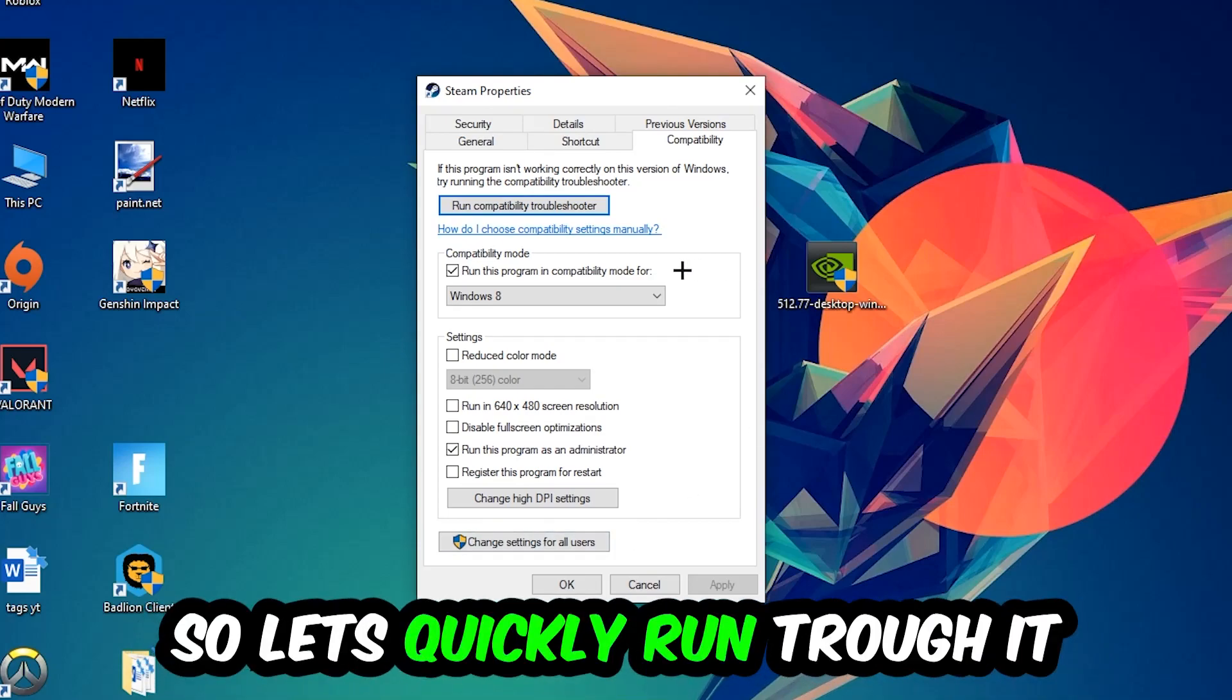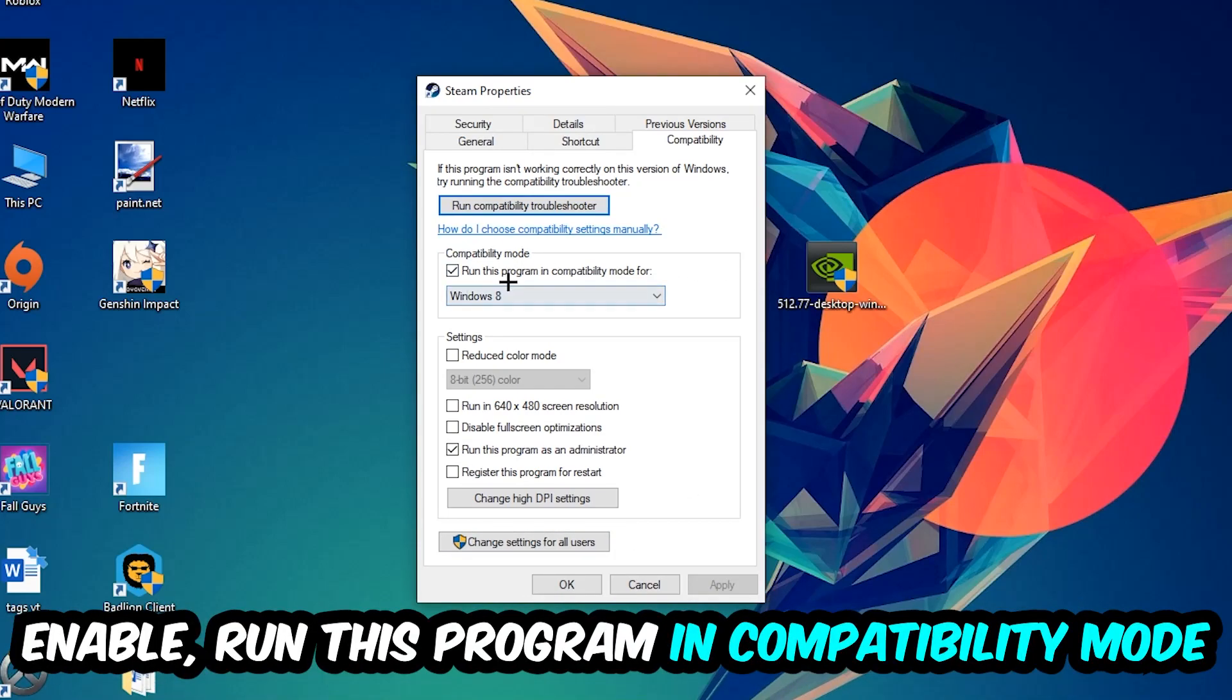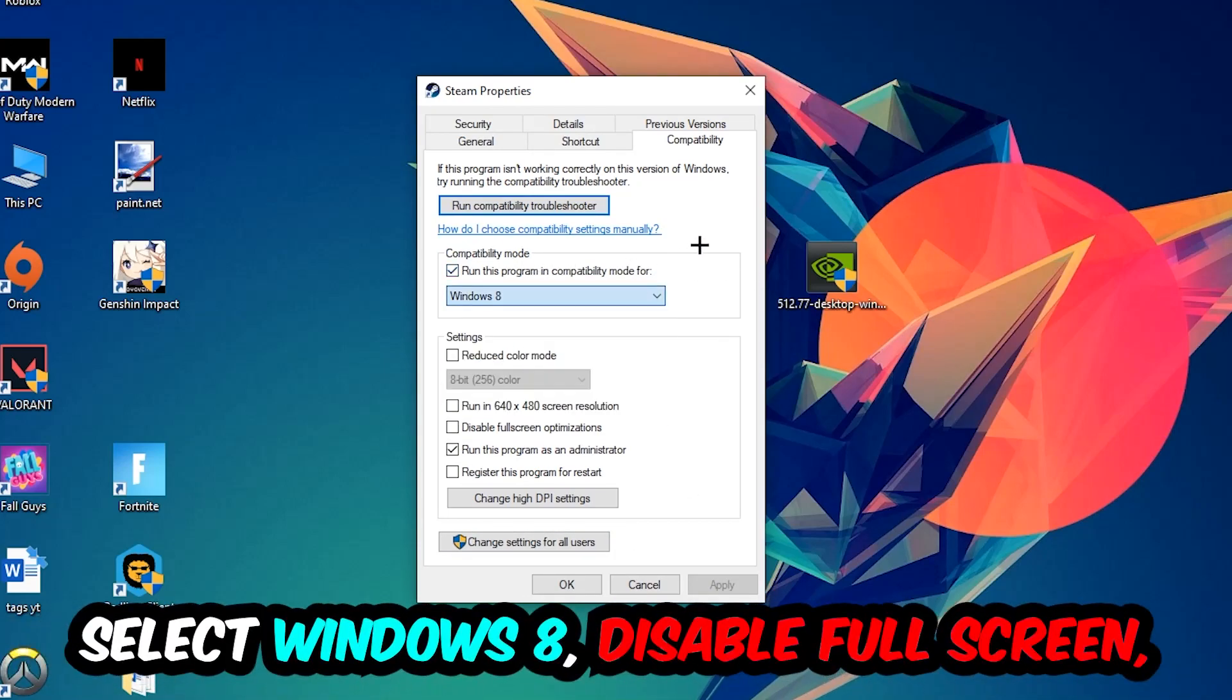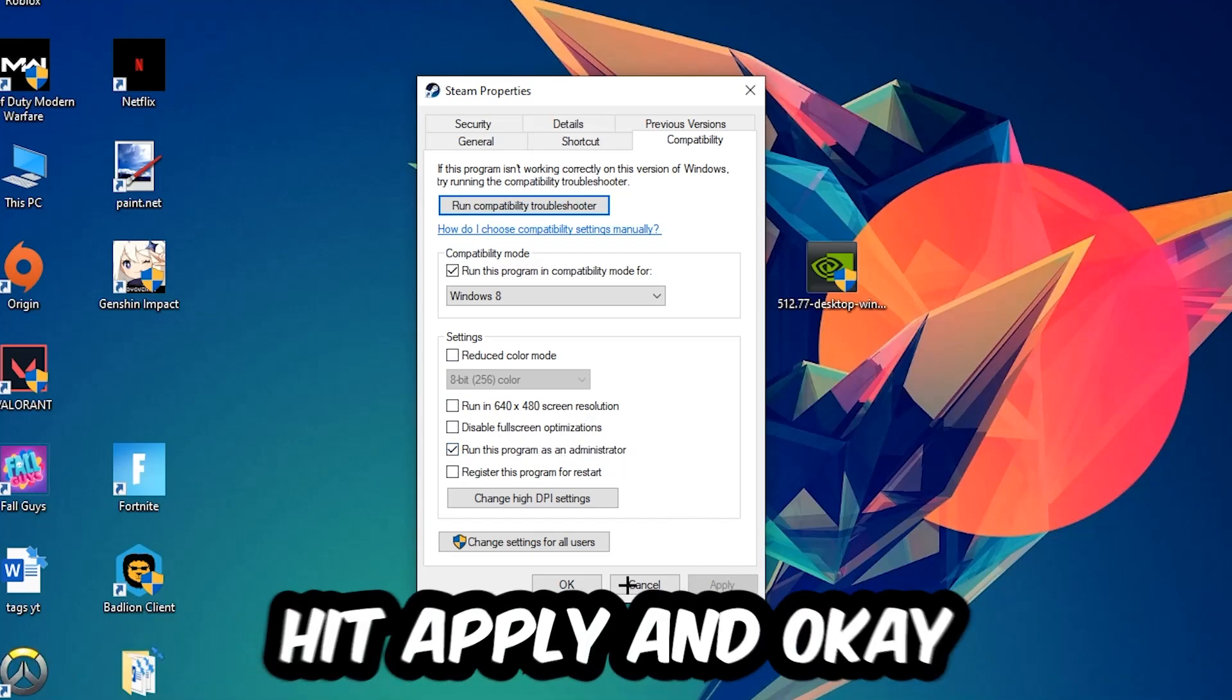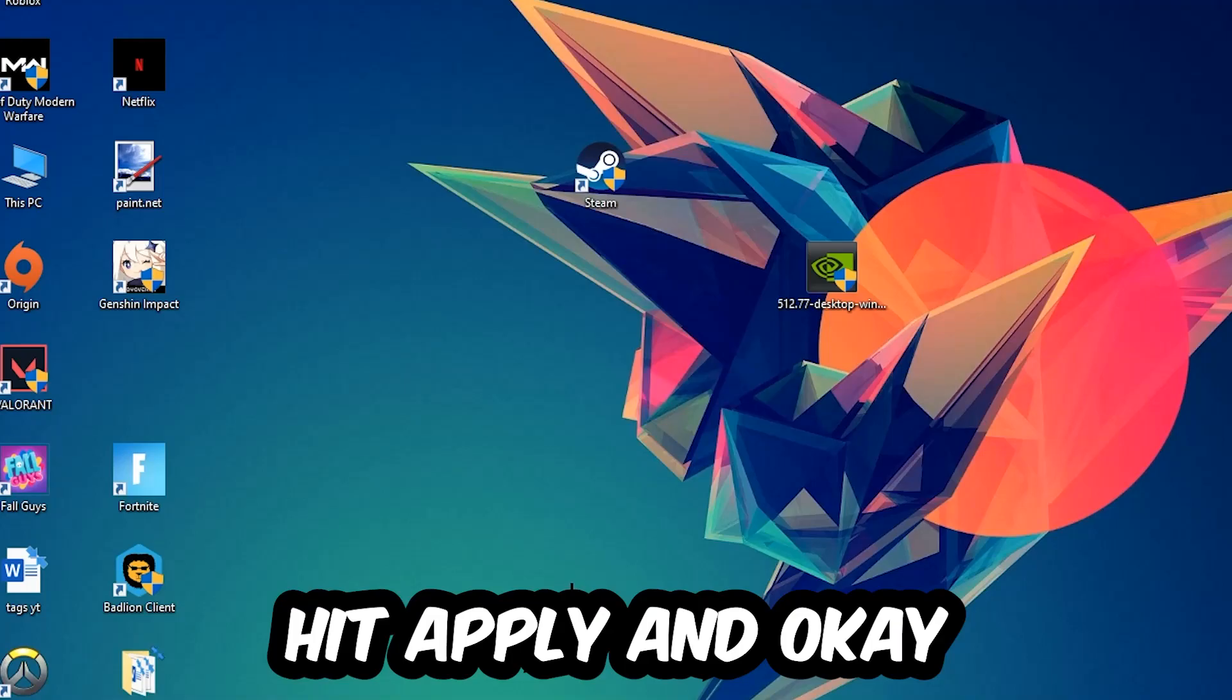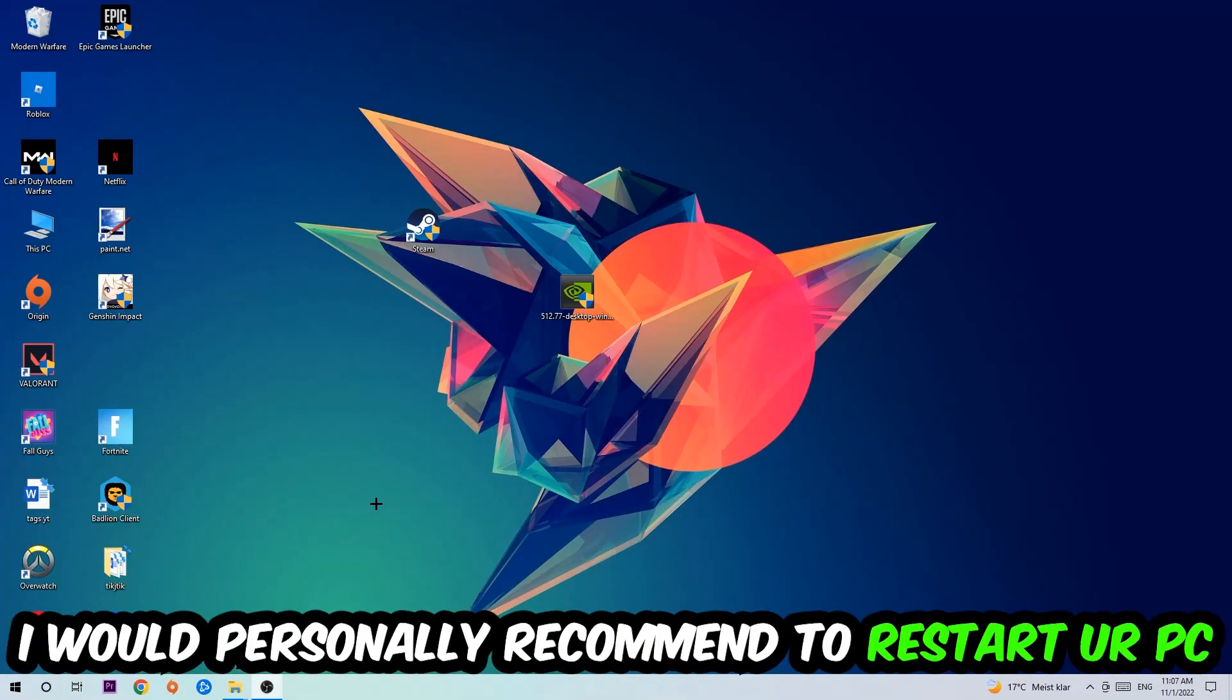Enable 'Run this program in compatibility mode for' and select Windows 8. Enable 'Disable fullscreen optimizations' and 'Run this program as an administrator.' Hit Apply and OK. I recommend restarting your PC afterwards.